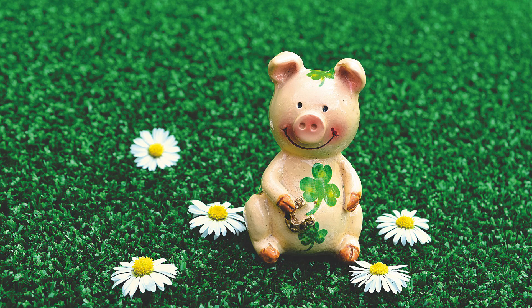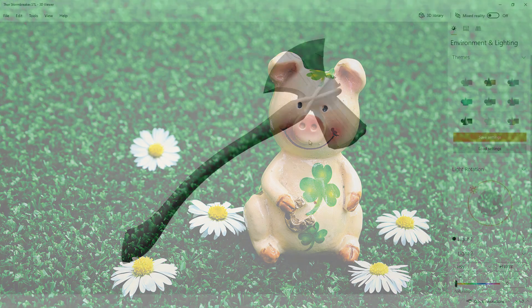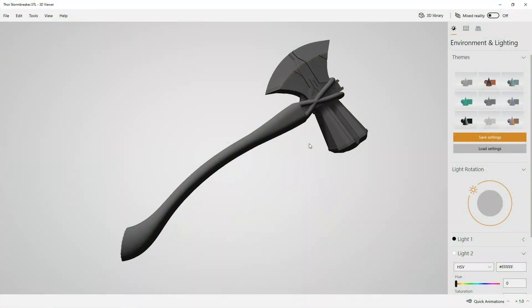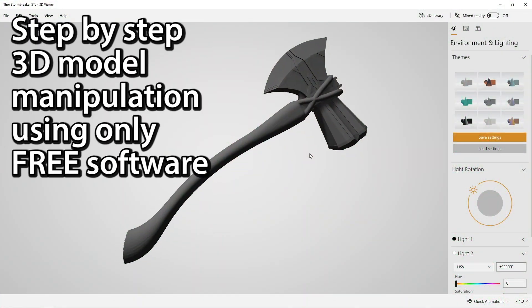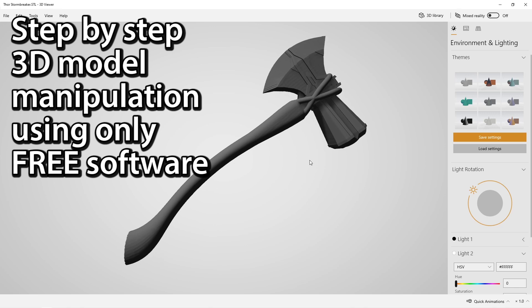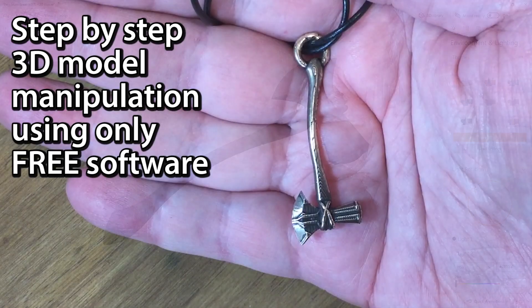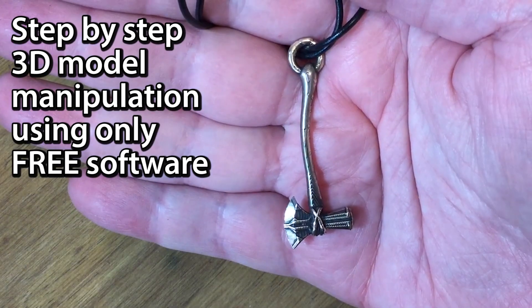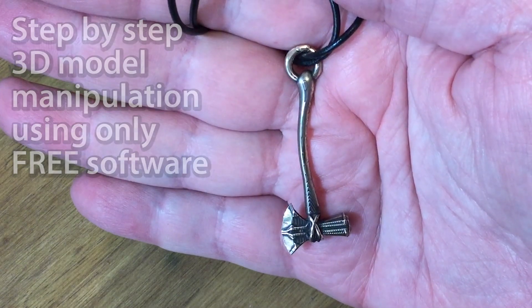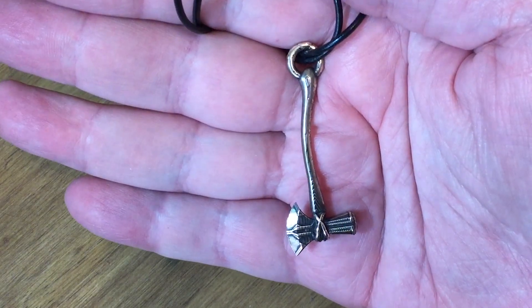It's a case of serendipity this week guys as I show you step by step how to convert this excellent 3D model into a wearable pendant using only free software.